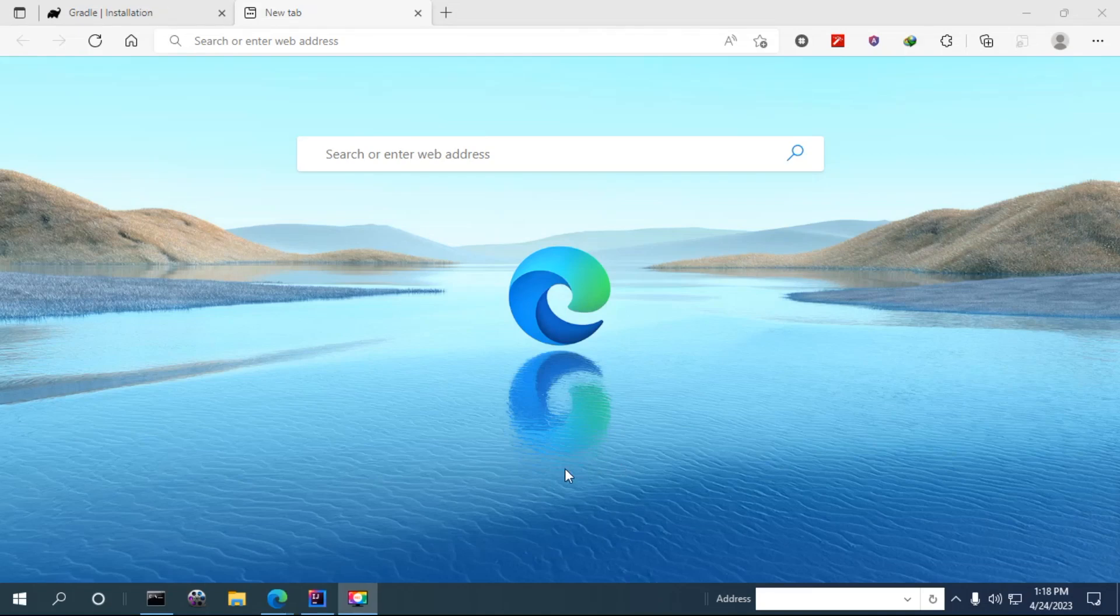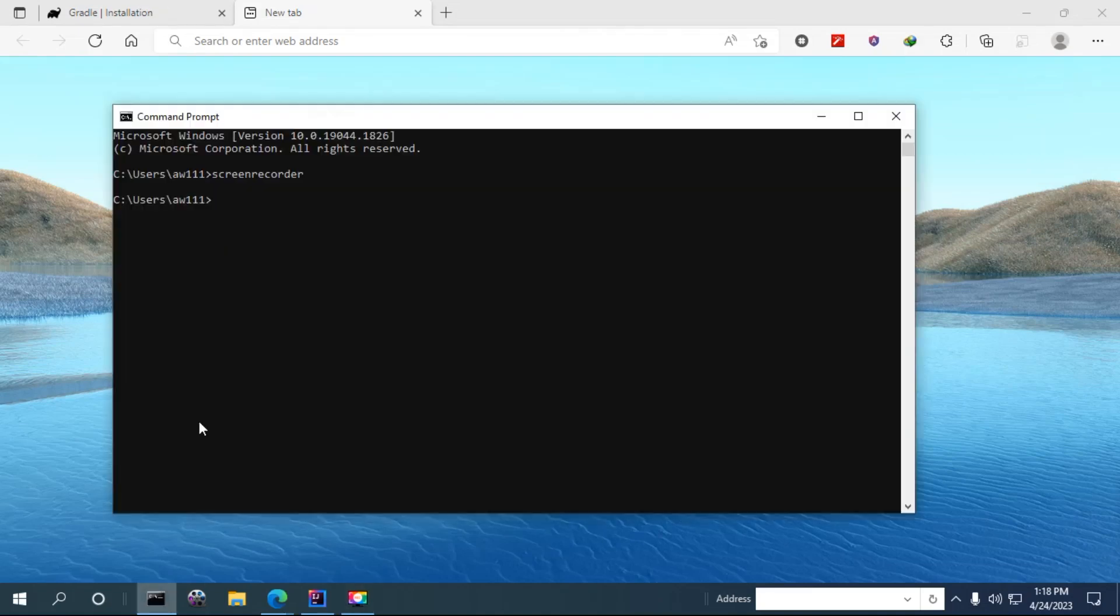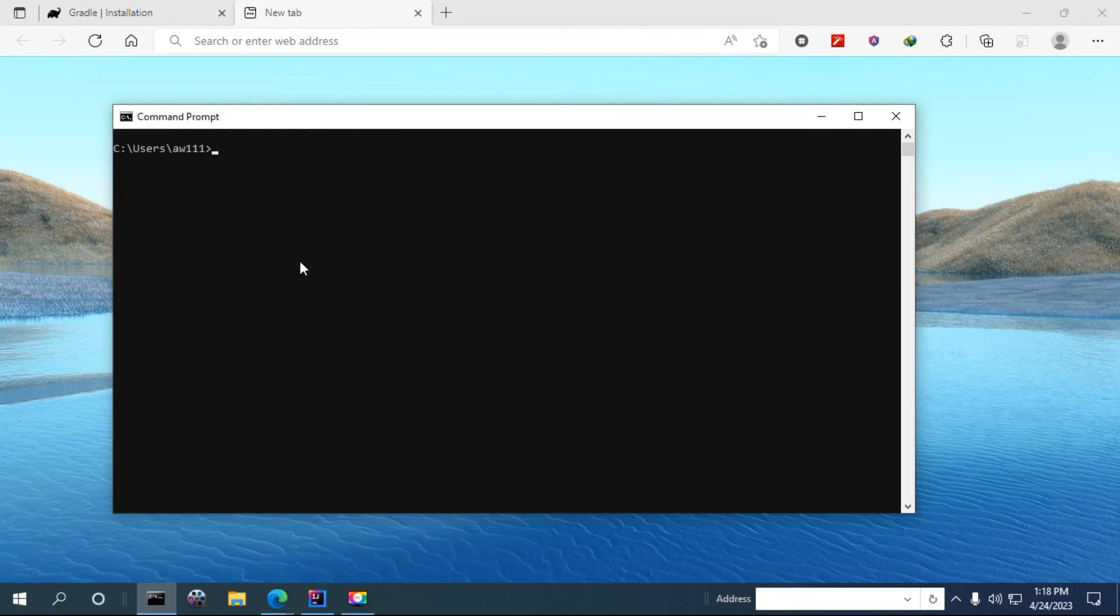Hi everyone, in this video I'm going to show you how to install Gradle in your computer using Windows 10.